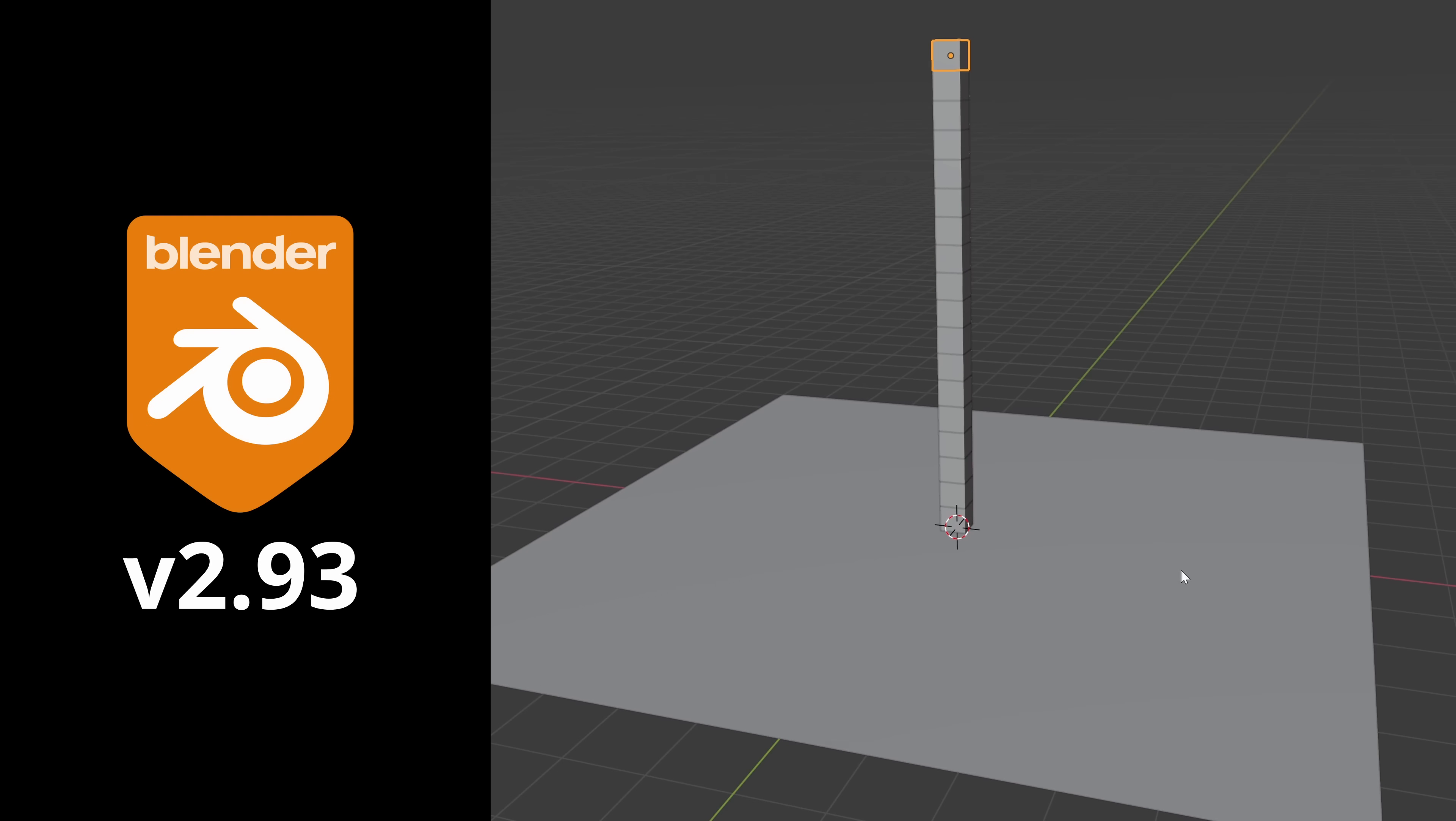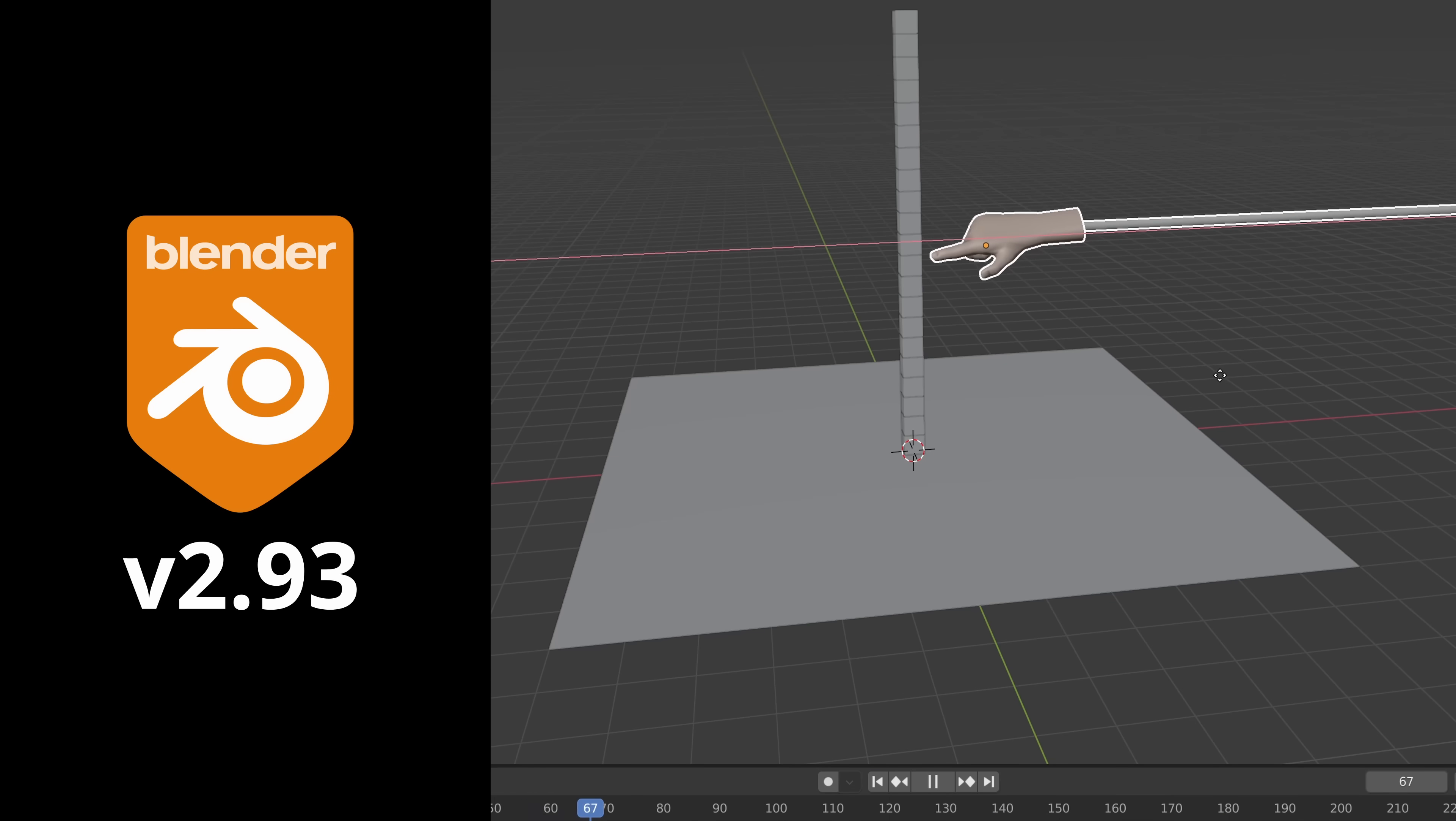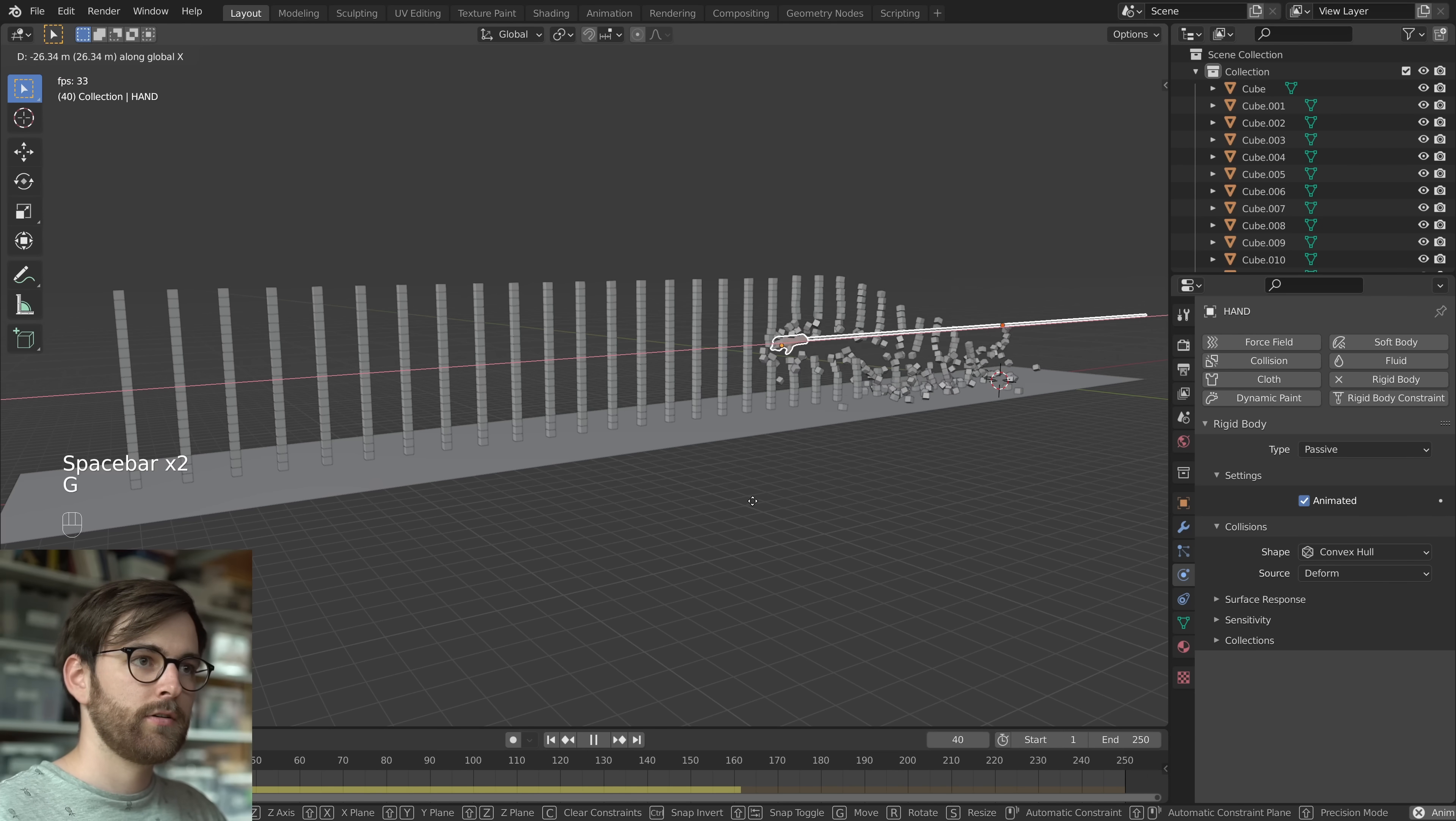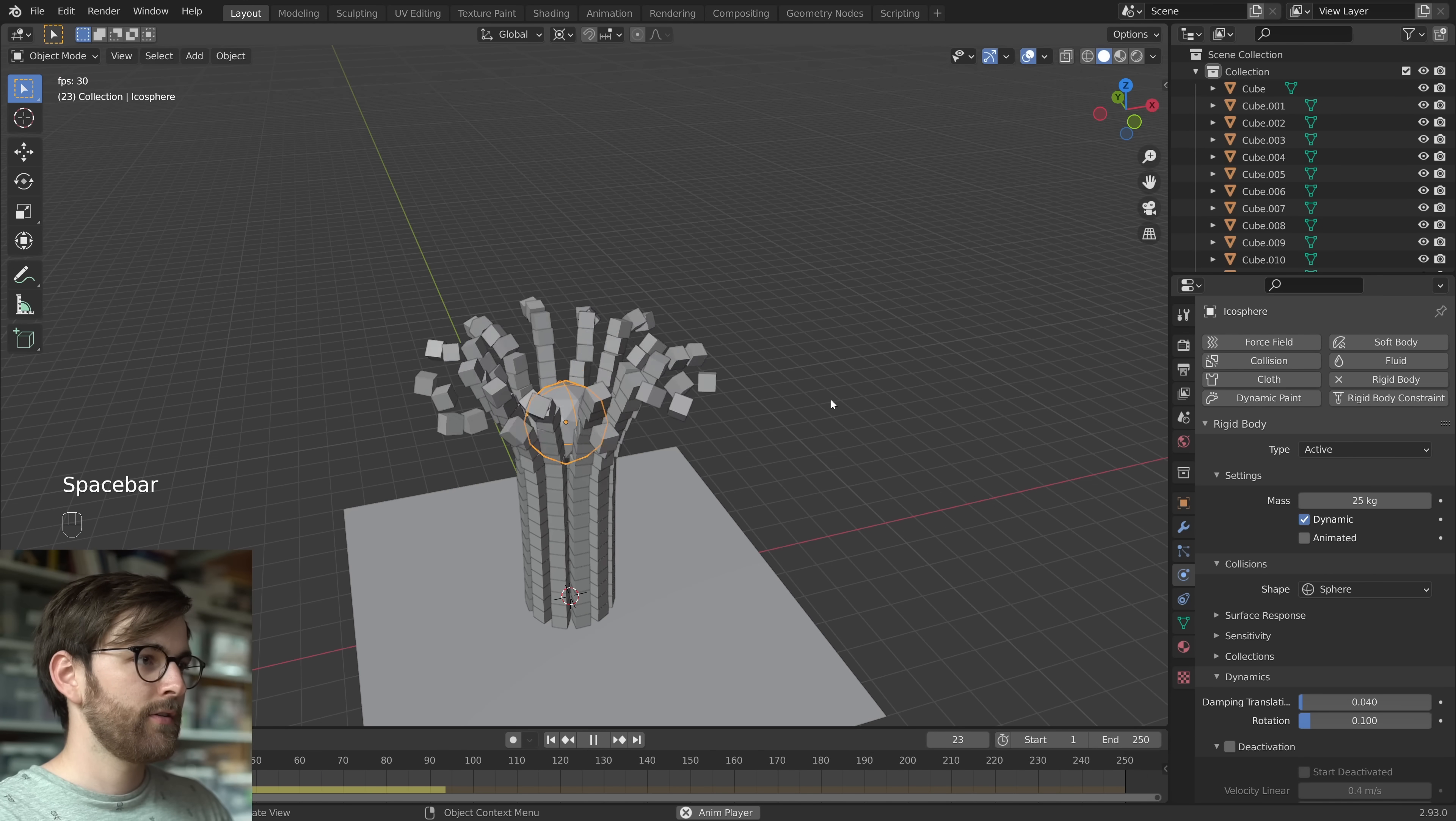So in this tutorial, we'll set up a simple rigid body scene where we can tip over a stack of cubes, and then we'll have a look at some of the possibilities using this free and amazing tool.